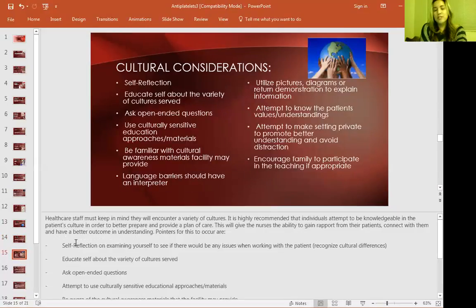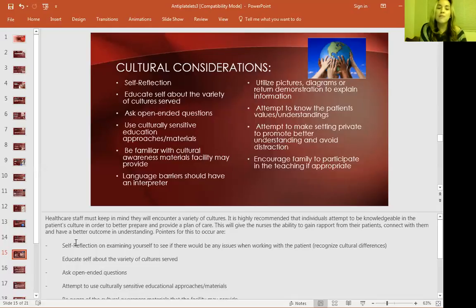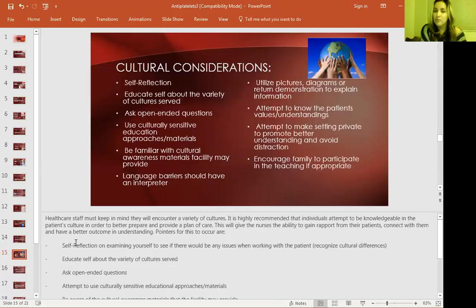Cultural considerations: make sure that whenever you're working with a patient, self-reflect — do you feel comfortable going into the situation? Educate yourself about the patient's cultural background. Ask open-ended questions and use culturally sensitive education approaches and materials. Be familiar with the cultural awareness materials available in your facility. Address language barriers by using an interpreter, whether by phone or in person. Utilize pictures, diagrams, or return demonstration — return demonstration is a great way to ensure they know what they're doing, including with family members.